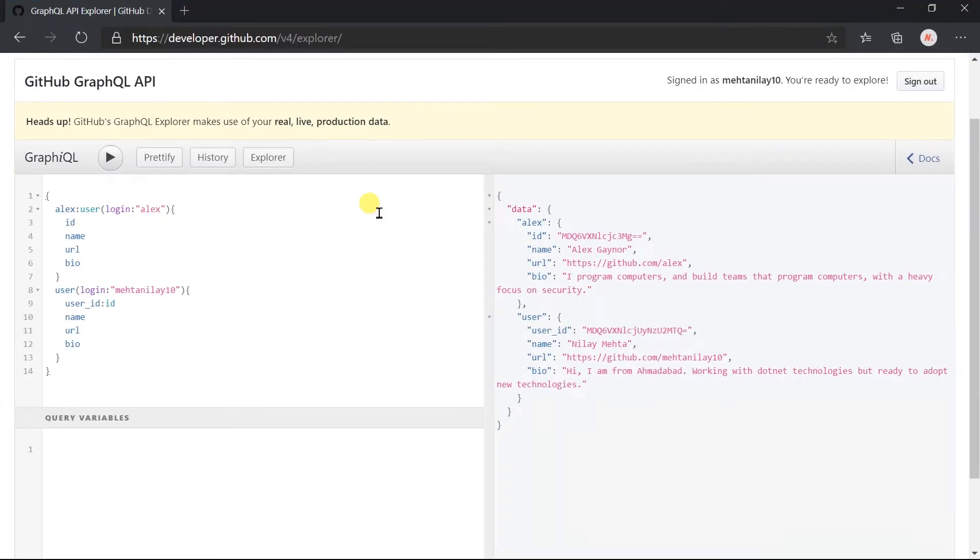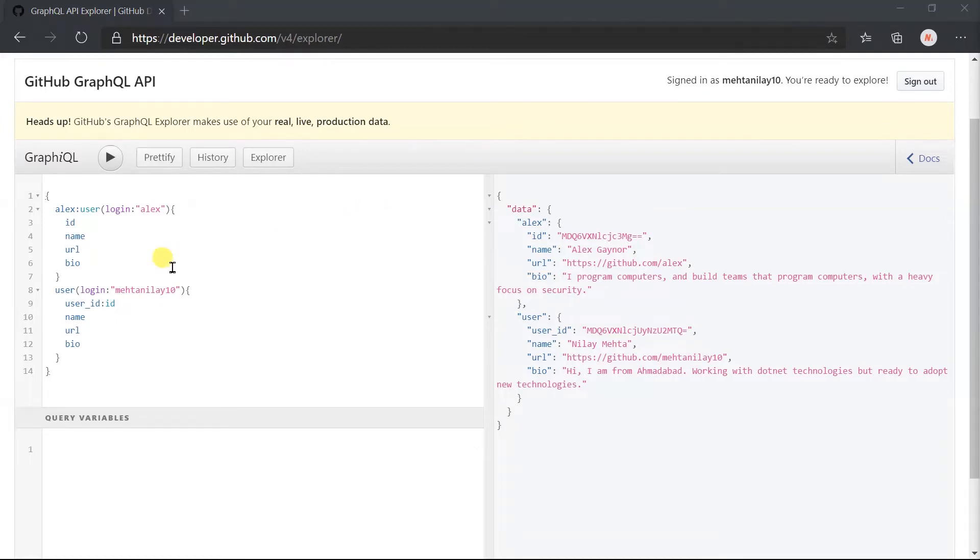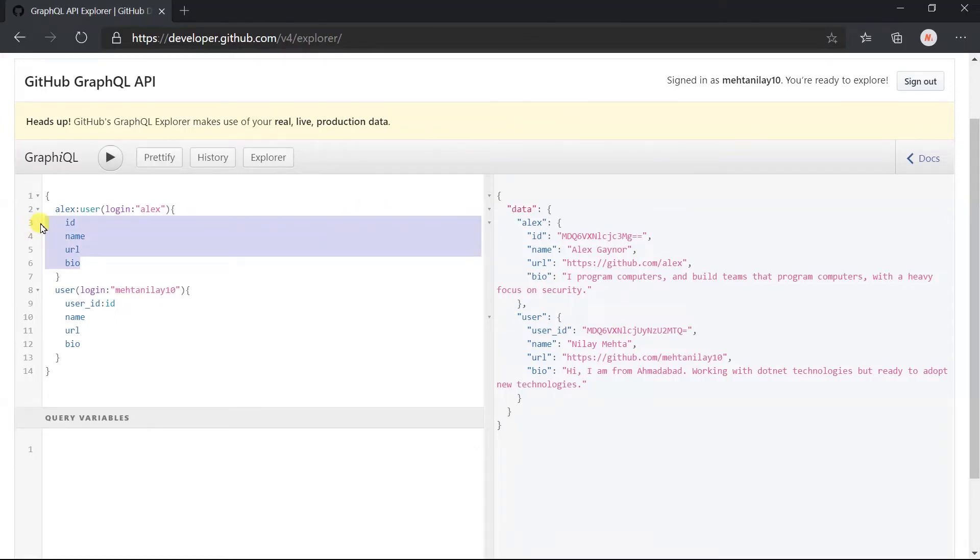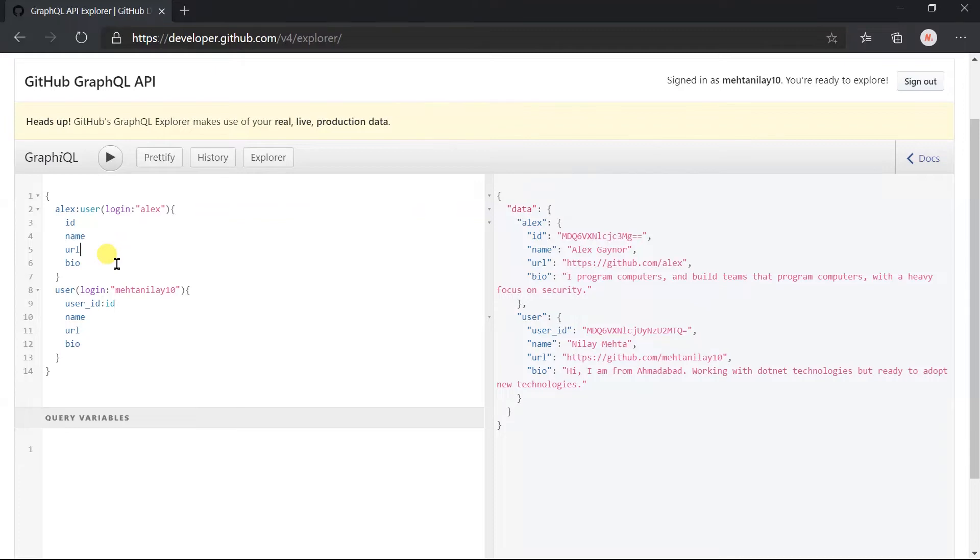Here we are obtaining the details of two different users, and for both we are obtaining those four fields. We have specified it two times. If a new requirement came and you want to obtain a new field in the response or want to change its alias, then you need to make updates in both places.